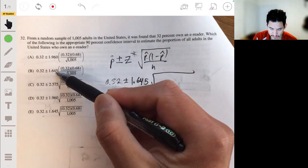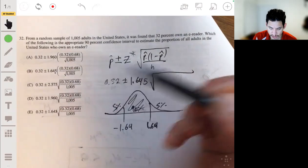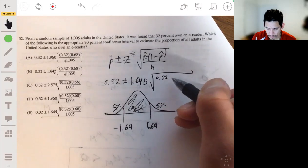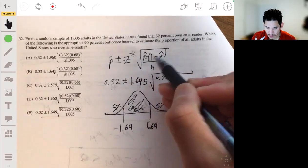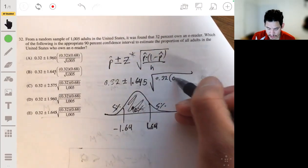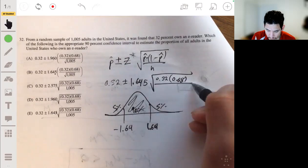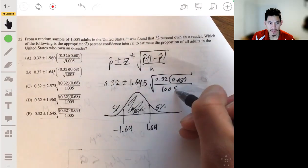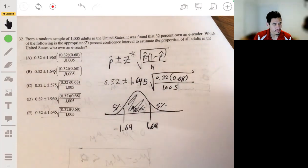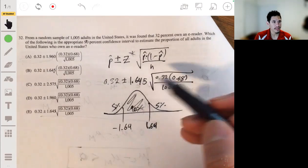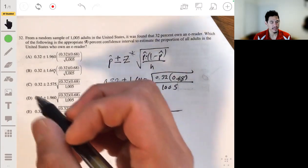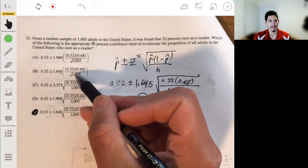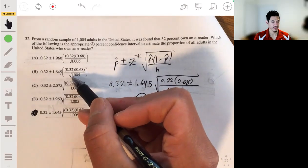We know it's either going to be B or E. The P-hat is 0.32, 1 minus 0.32 is 0.68, over 1,005 — that's your sample size. So the answer will be E. As for B, they're trying to trick you with that.